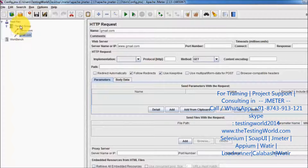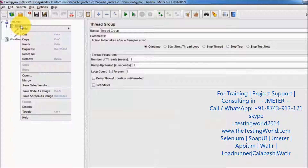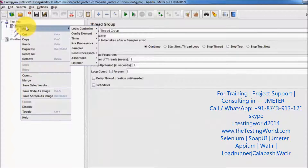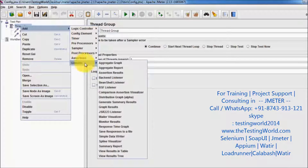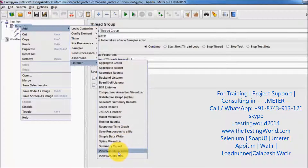To display the report, I am going to add a listener. So right-click on the thread group, select Listener, then View Result Tree.